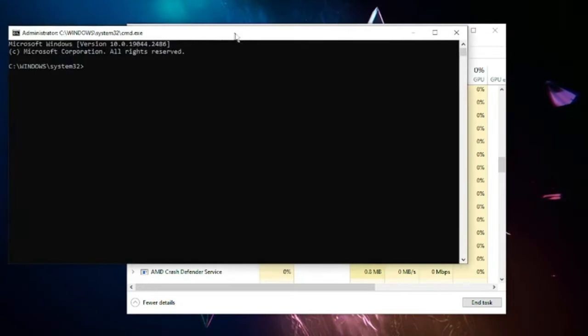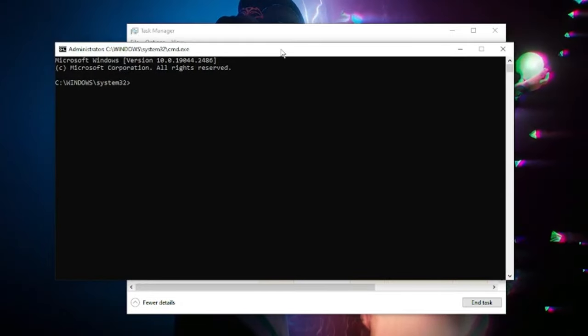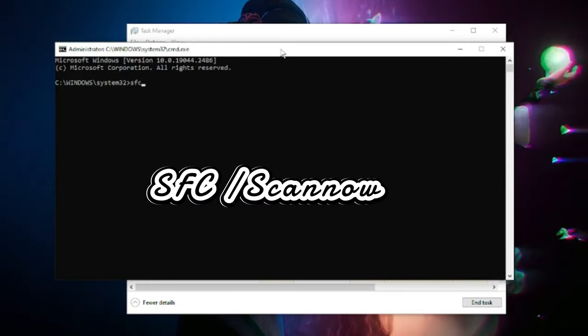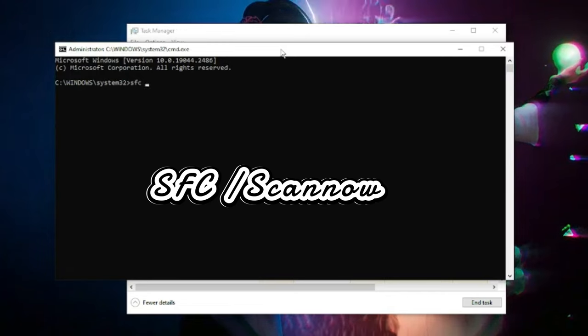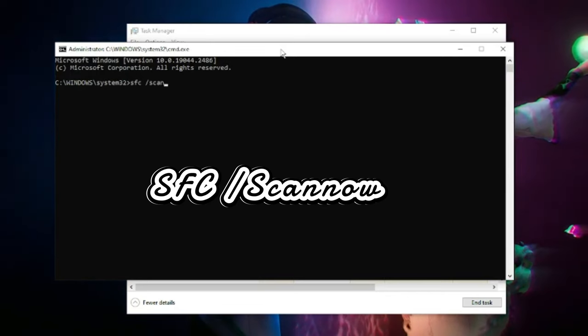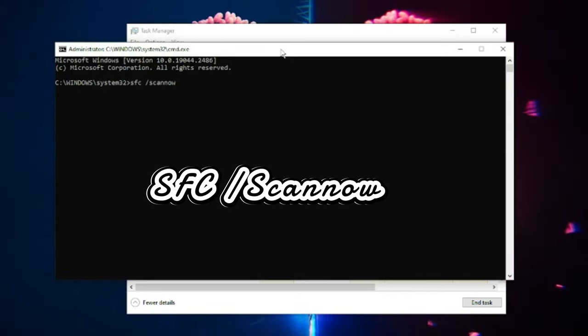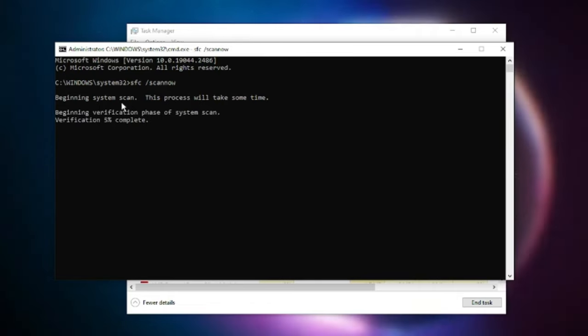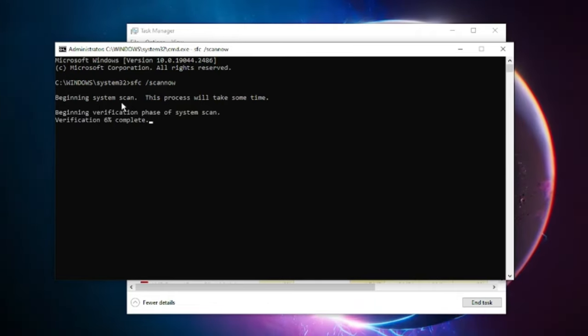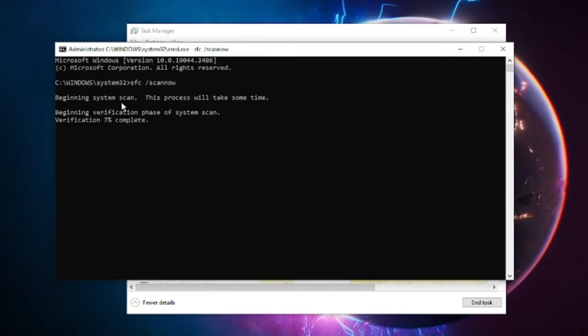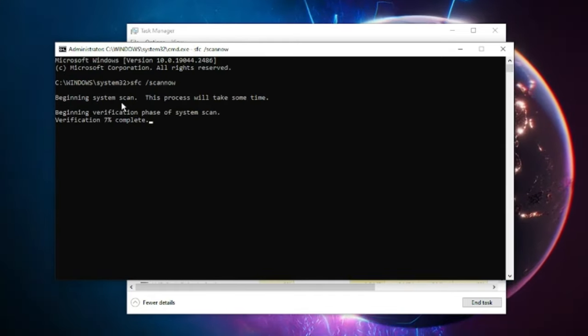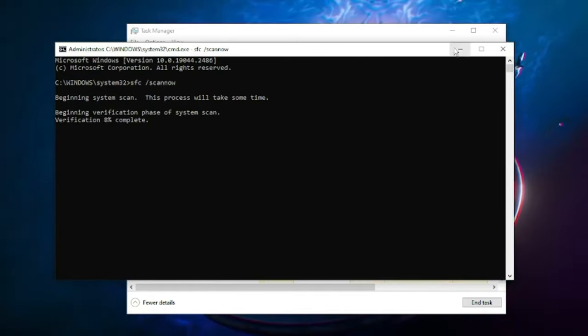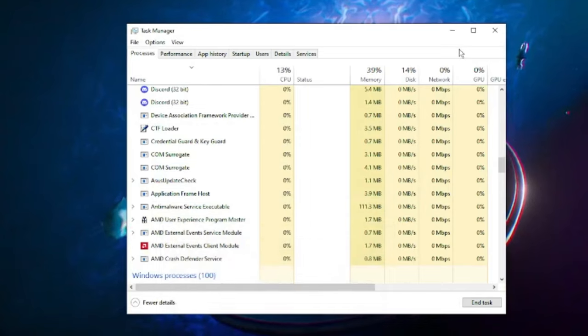The black Windows command prompt will come up. Here you have to type a command: sfc space forward slash scannow, and then hit Enter. This scan will be scanning all system files and looking for any kind of integrity violation. This will take some time so you can just minimize it.